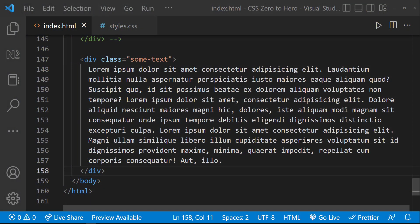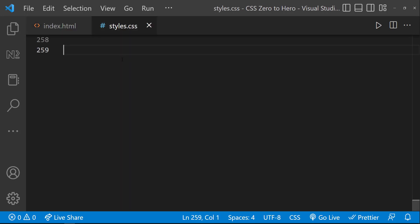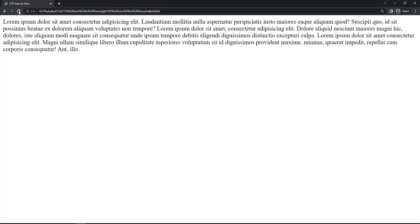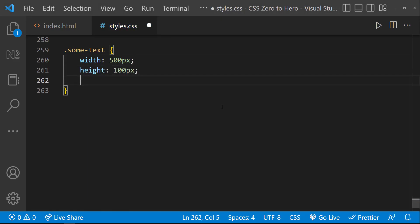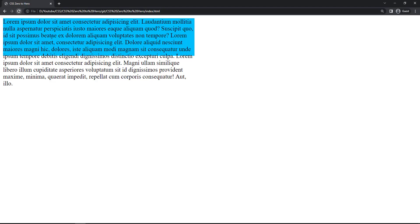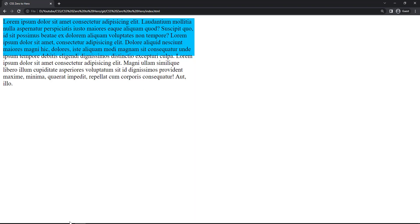Let me explain using an example. I have a div with class 'some-text' and some text inside this div. Let me give a width to this div. Now if I refresh, we can see this. Let me give a height of 100px and a background color. Now we can see the text from this div is overflowing out of the div. This is the default behavior.